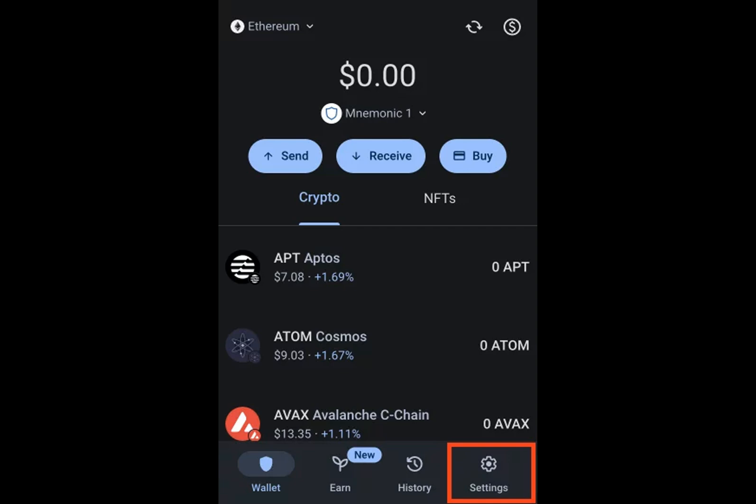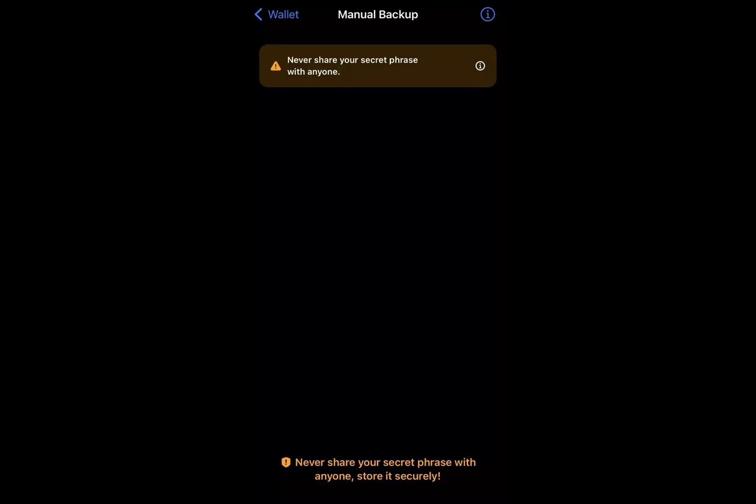It's a no-go without the recovery phrase. If you don't have it, there's just no way to get hold of a private key.